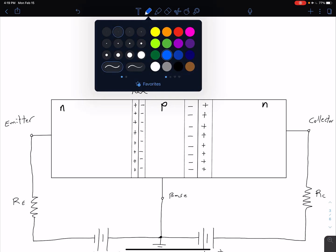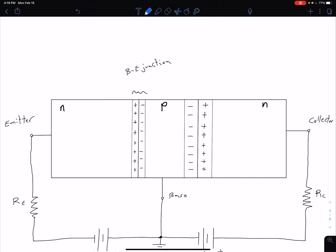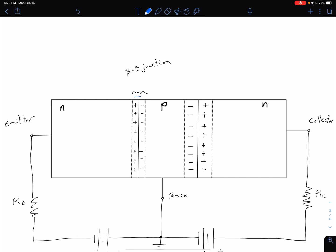We have successfully forward biased the BE junction. Whenever we forward bias it, we create a depletion region, shown right here — an area where we don't have any mobile charge carriers, only fixed ionized dopants. That creates an electric field, which in this case is pointing in this direction, because remember, it's the direction a positive charge would go.